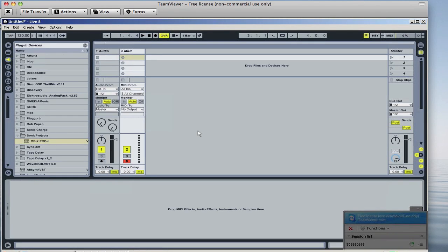Hey guys, I want to show you, for anyone that's been having difficulty getting the Sonic Projects synth OPX Pro or one of the other synths they have running on your PC or on Bootcamp, hopefully this tutorial will help a little bit.